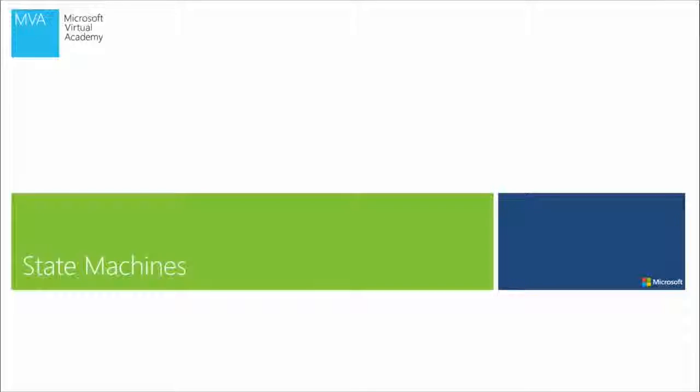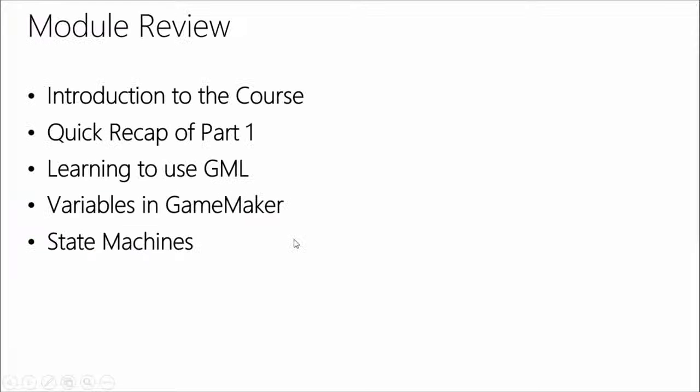So those are some things that hopefully can get you started using this. Now, one of the things I mentioned in the last section was that you saw I had states in there. I had walking state and other state. And even though I called it state, they weren't really state machines. And so I want to quickly cover what state machines are and how they help you here in GameMaker.